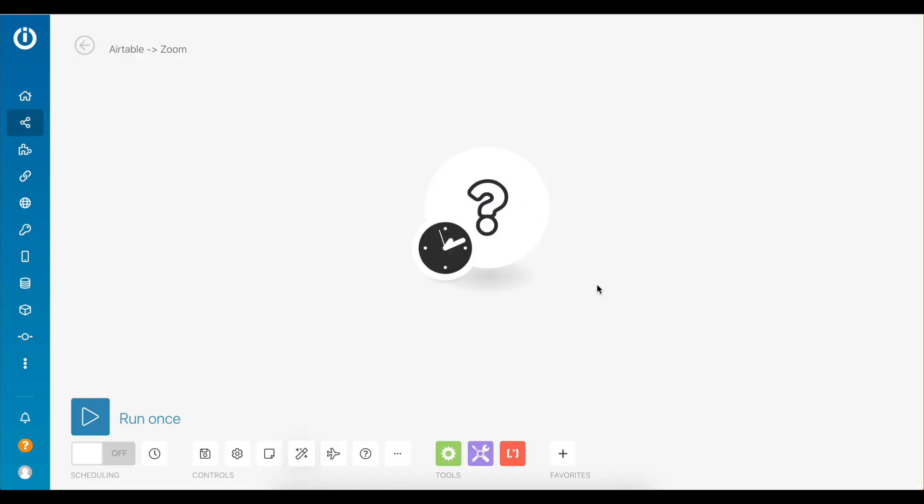Let's take a look at a quick example to automate the process of creating Zoom meetings from your Airtable records. This is useful if you're already using Airtable to manage your meetings and you want an easy way to both create as well as store all your meeting data inside a table.